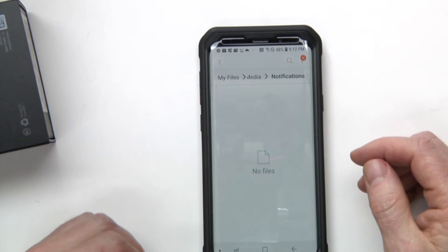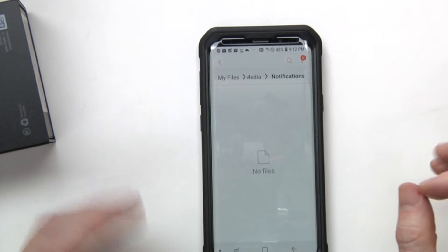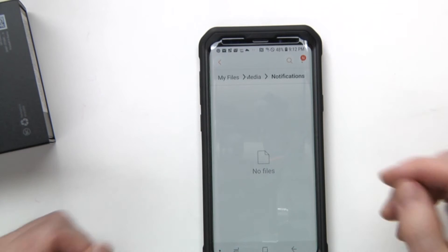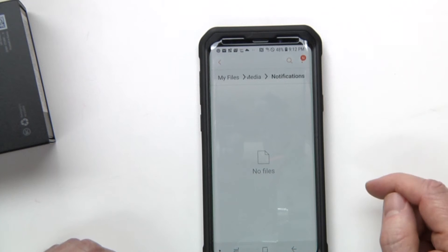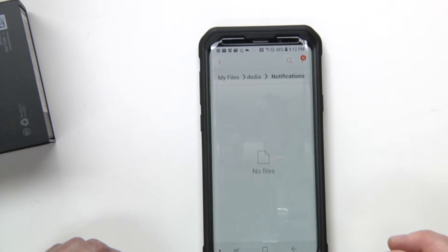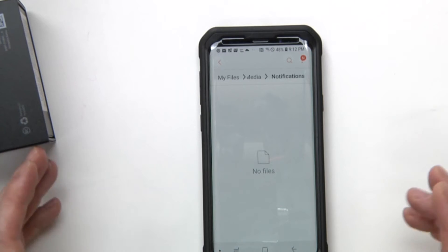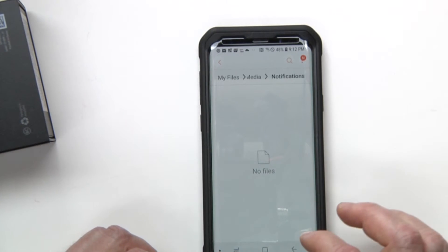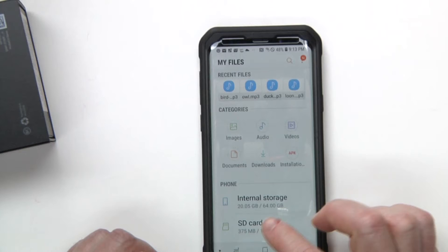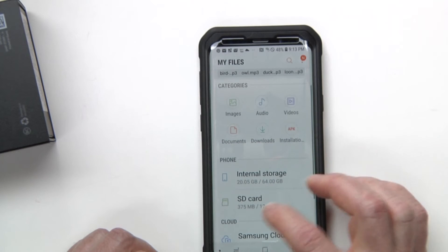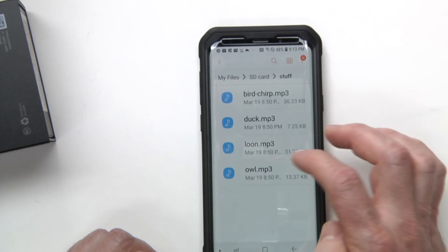So if you have a customized MP3, maybe of your daughter, your cat, whatever sound you want to use, go ahead and put that in there. I made some customized MP3s of some birds, so I'm going to go ahead and get those. My new customized MP3s are going to be on my SD card, so I'm going to click on my SD card here and they are in a folder called Stuff.